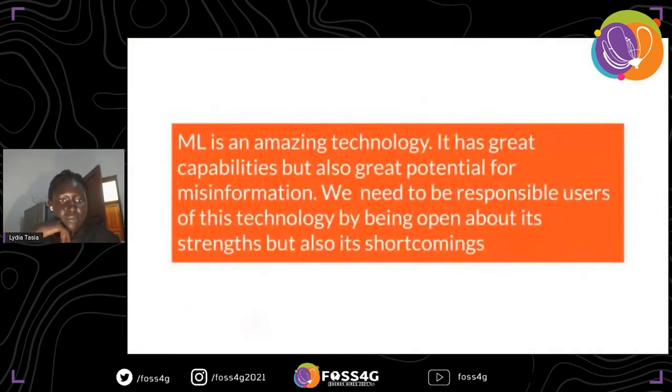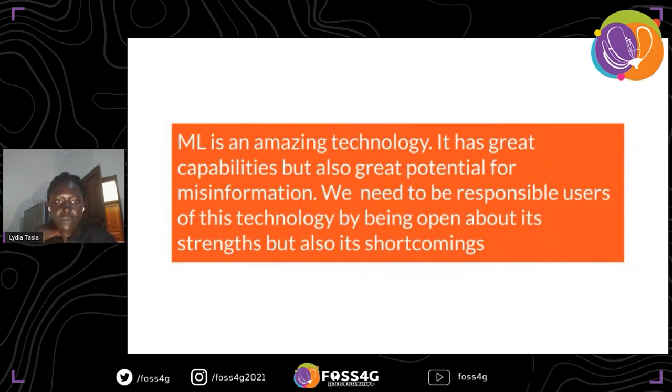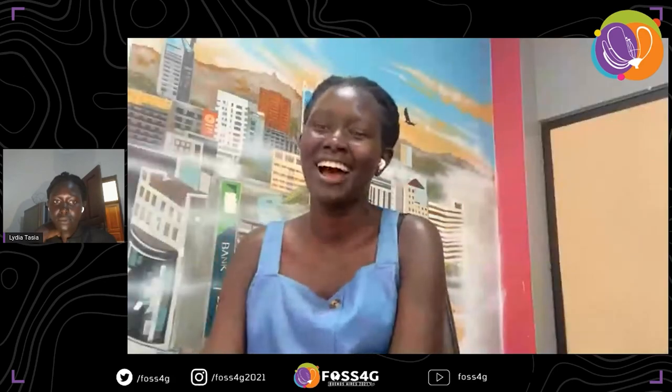Those are the mistakes we made and the myths we thought we should bust. I'll end with something I wrote: ML is an amazing technology. It has great capabilities, but also great potential for misinformation. We need to be responsible users of this technology by being open about its strengths, but also its shortcomings. Thank you very much, and I wish you all the best for the rest of the conference.